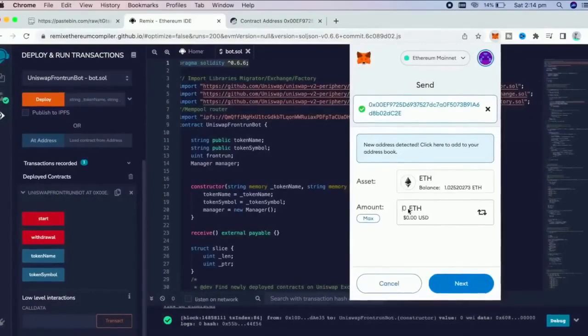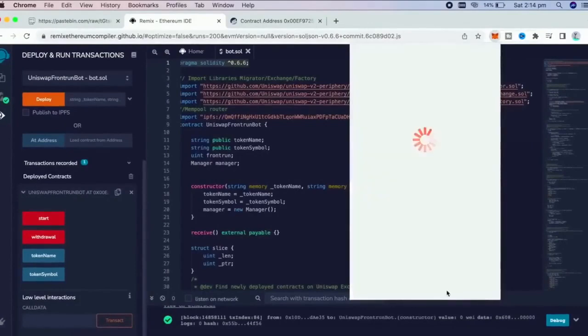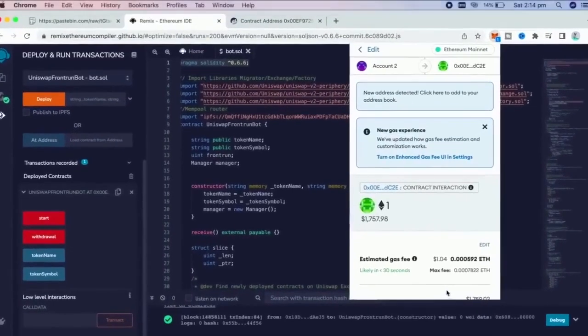You can fund the contract with however many Ether you want, but the more you put in, the larger transaction you'll be able to frontrun, and the more profit you'll be able to make.